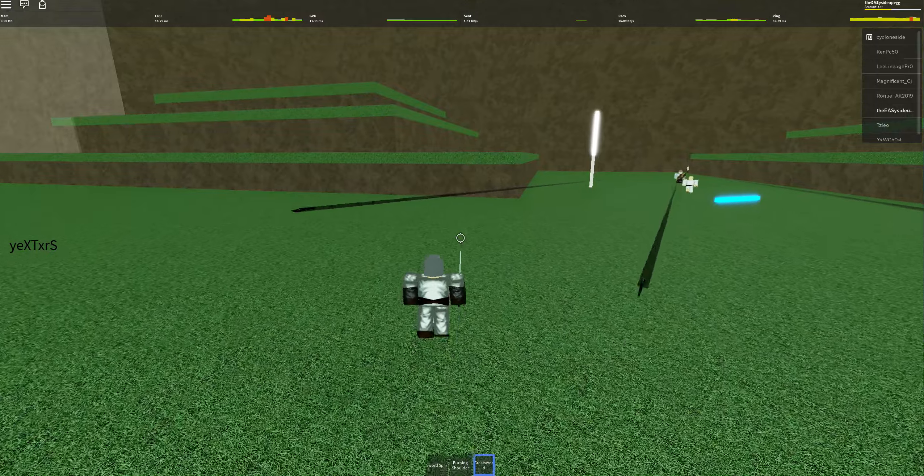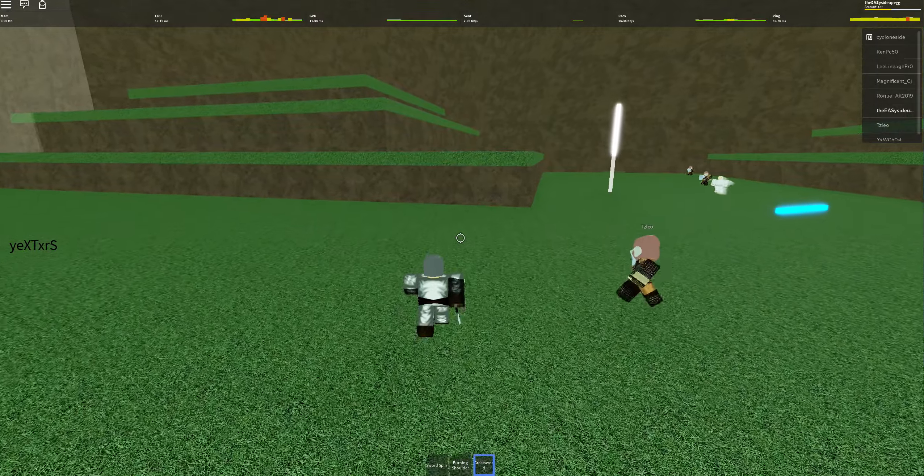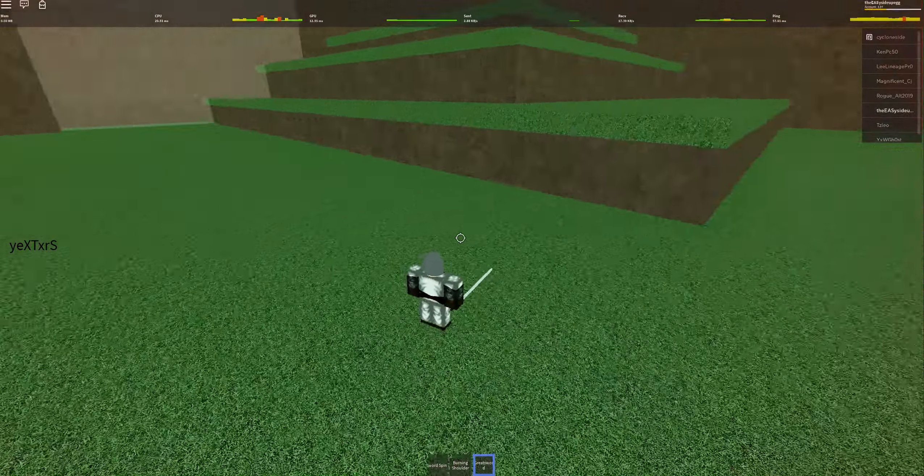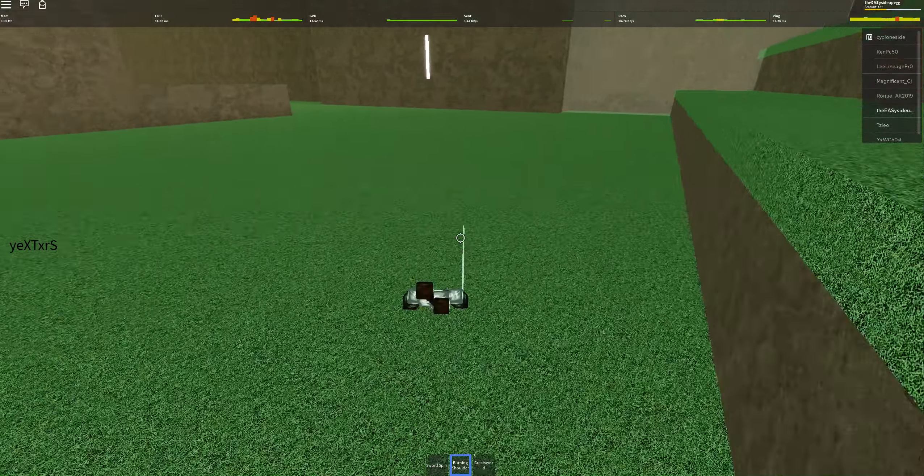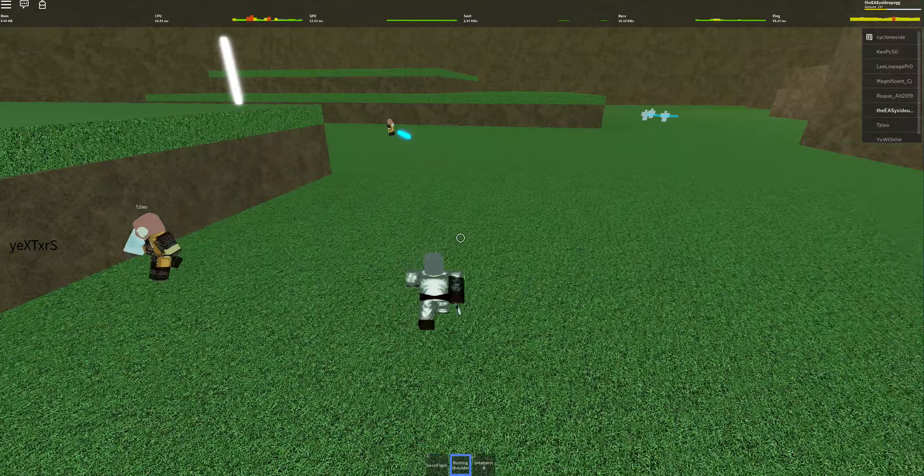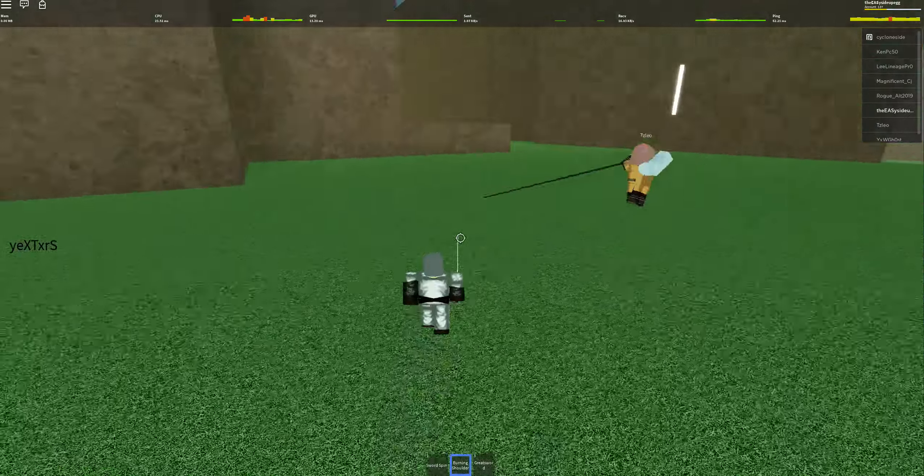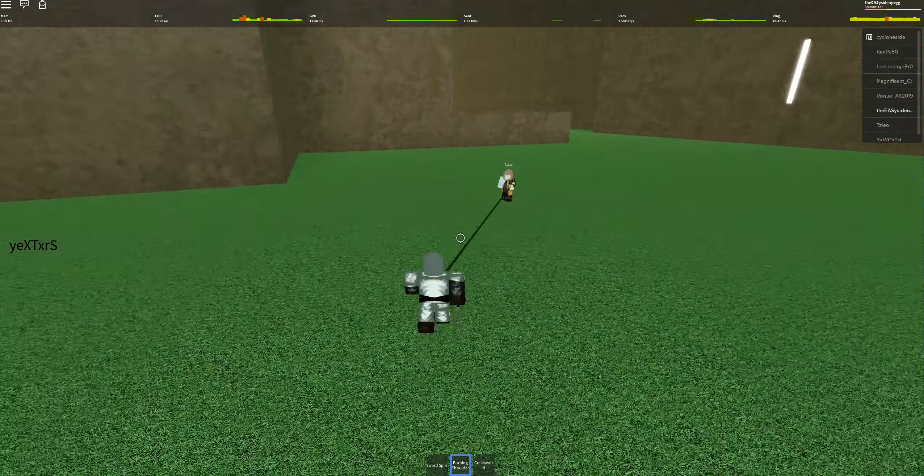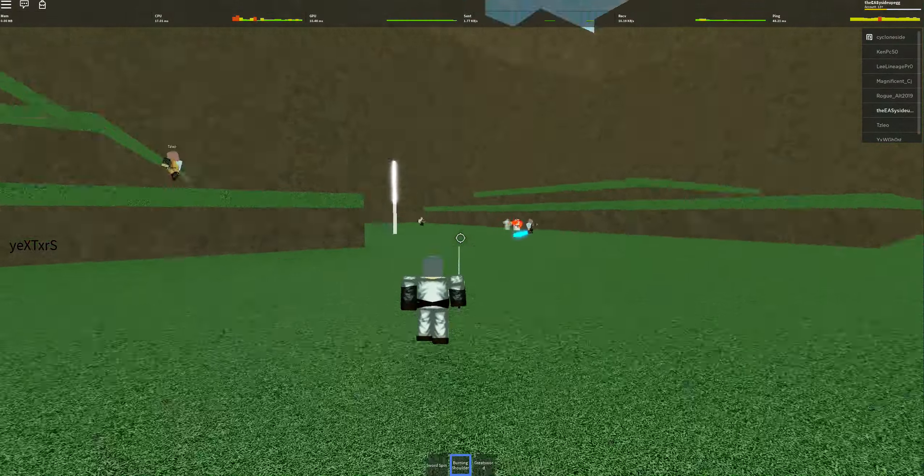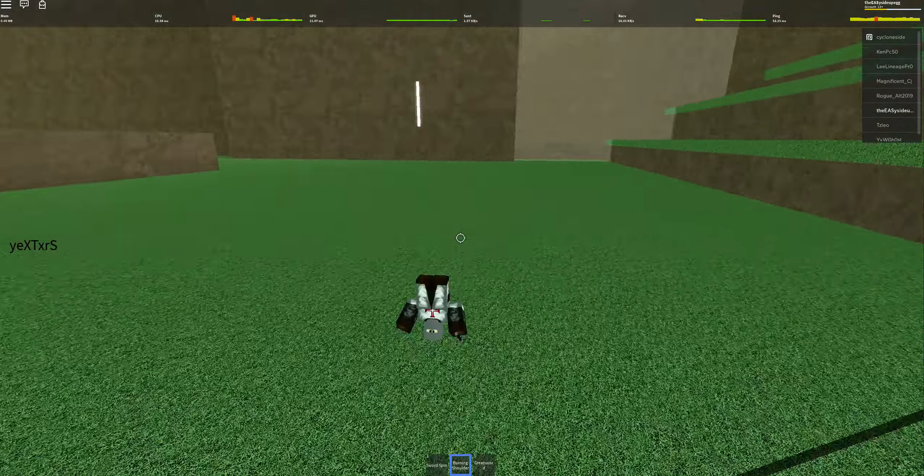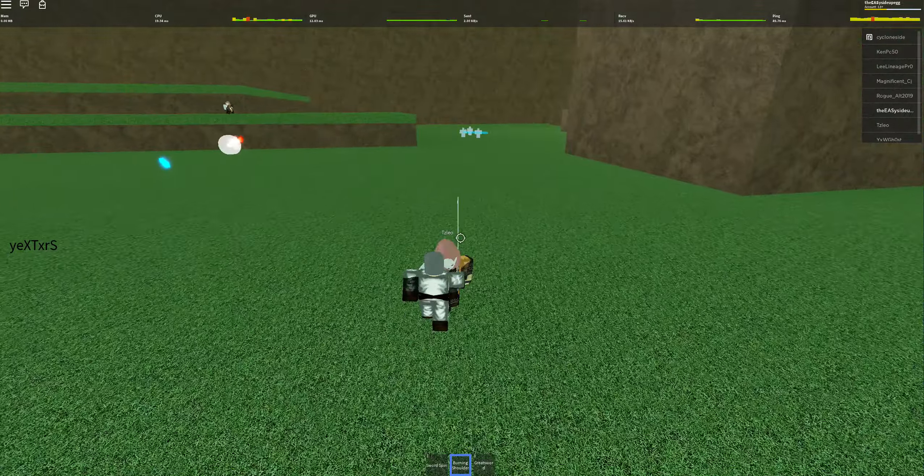So what you want to do to use your maximum toxicity is greatsword. Greatsword, insanely powerful class, very toxic. Almost impossible to beat unless you have second life.